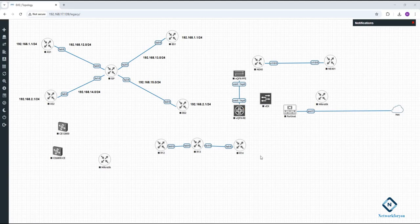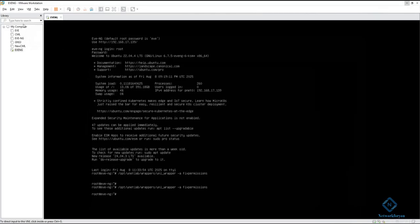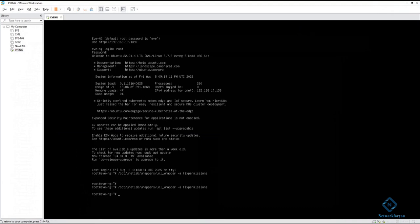Hello everyone. Today we are going to learn how we can load the Huawei switch in EVE-NG and how we can use it. Some students have been requesting this, so we are showing it here. First of all, you need to install EVE-NG in VMware Workstation. If you don't know how, you can watch our EVE-NG video.